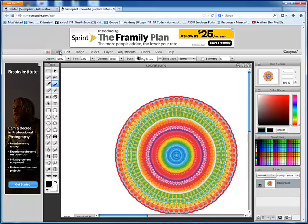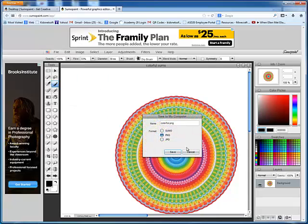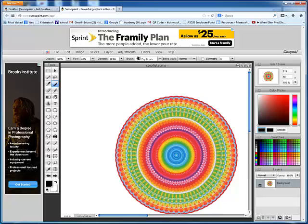Once you're done and you really like it, you would choose File, Save to my computer, and save it as a JPEG. This concludes the session on working with SumoPaint. Until next time, you have a wonderful day.